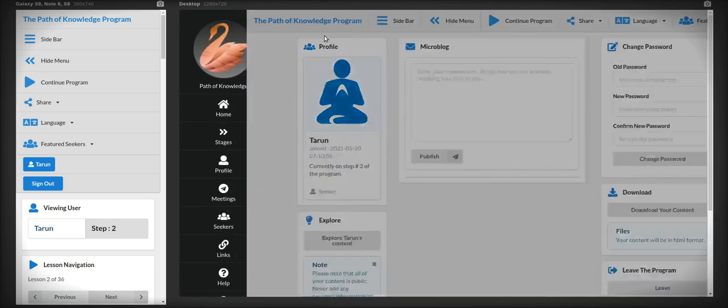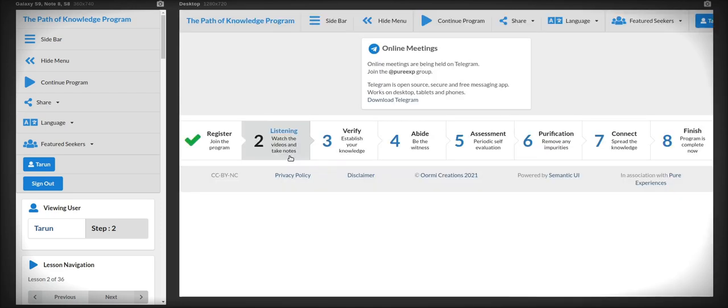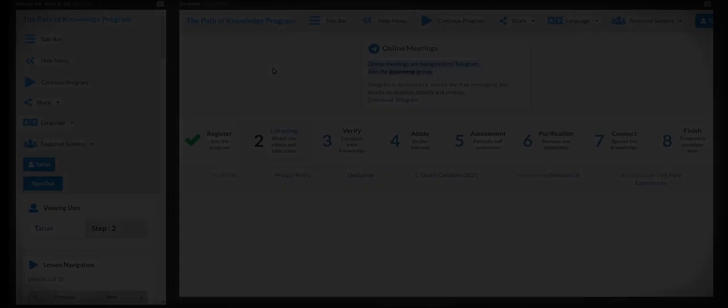You will also find a section on the page on the meetings where the information on the meetings is given. If you don't have Telegram, a link to the Telegram is given there. You can download it from there.